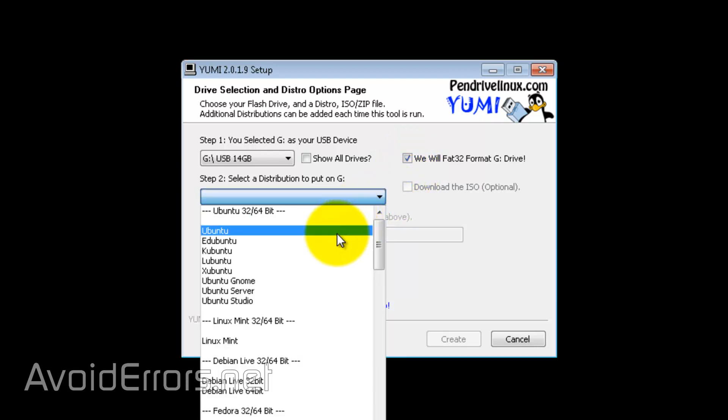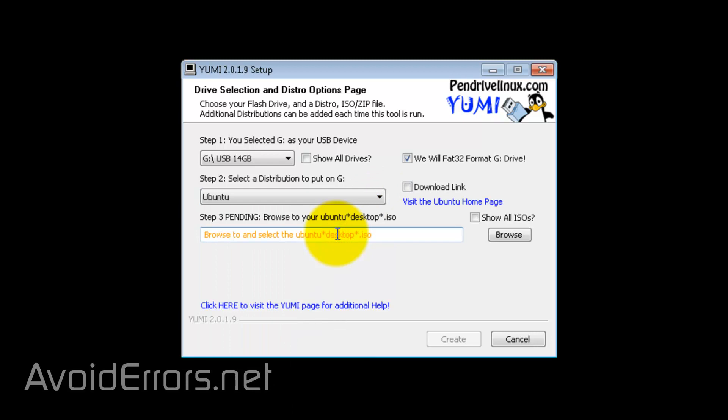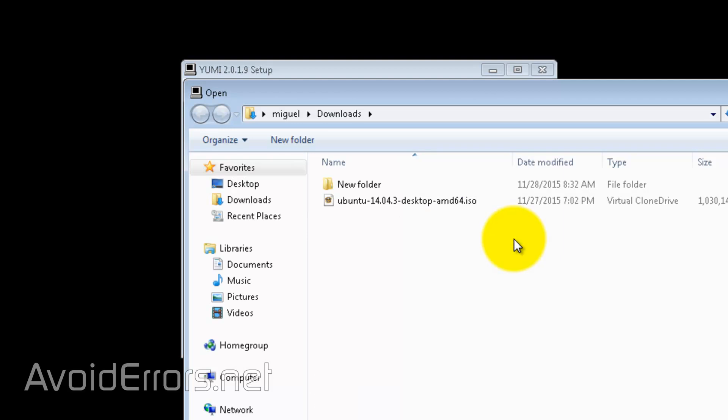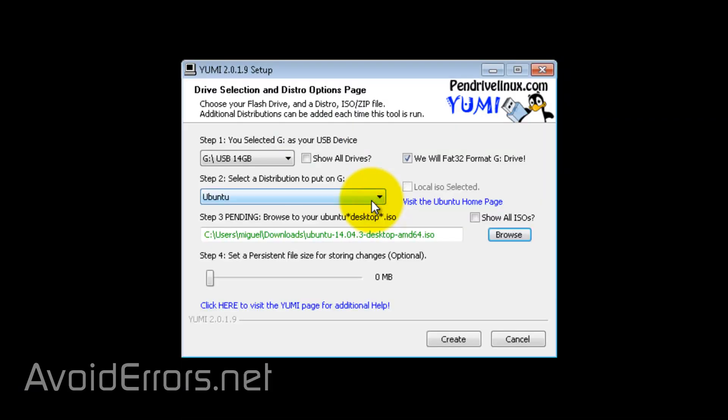Under step 2, select the first operating system you wish to install to the USB. In this case, Ubuntu. And browse for that operating system. Double-click to select. It's green. Perfect.